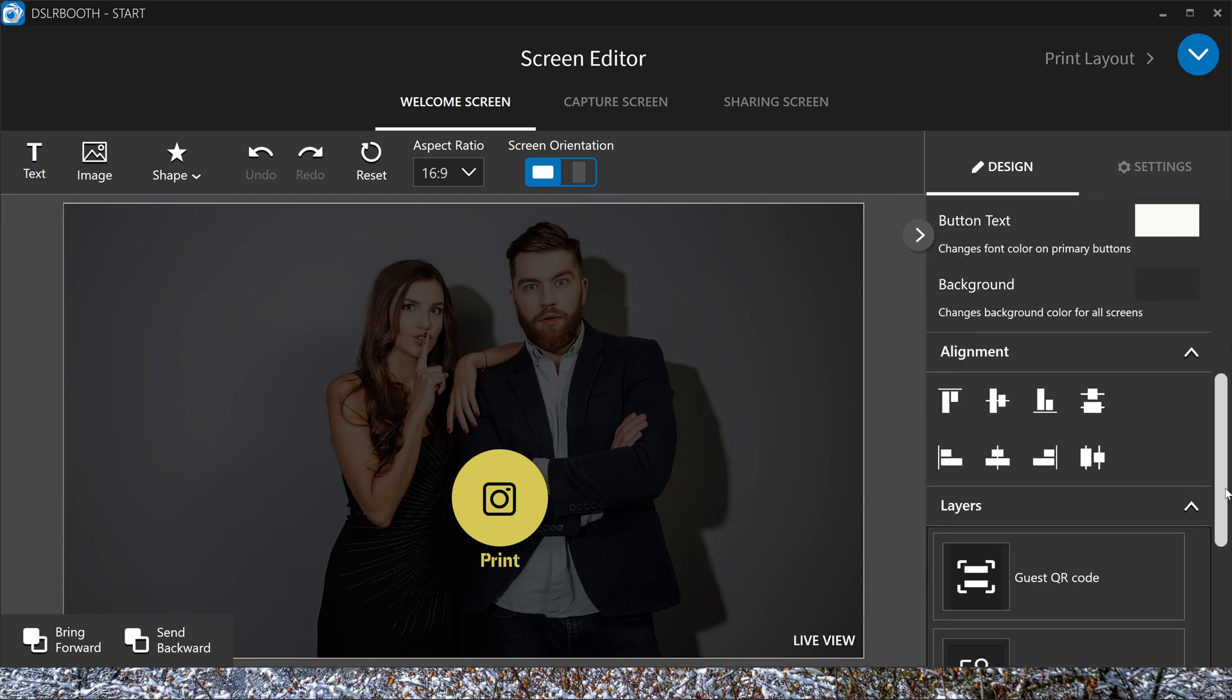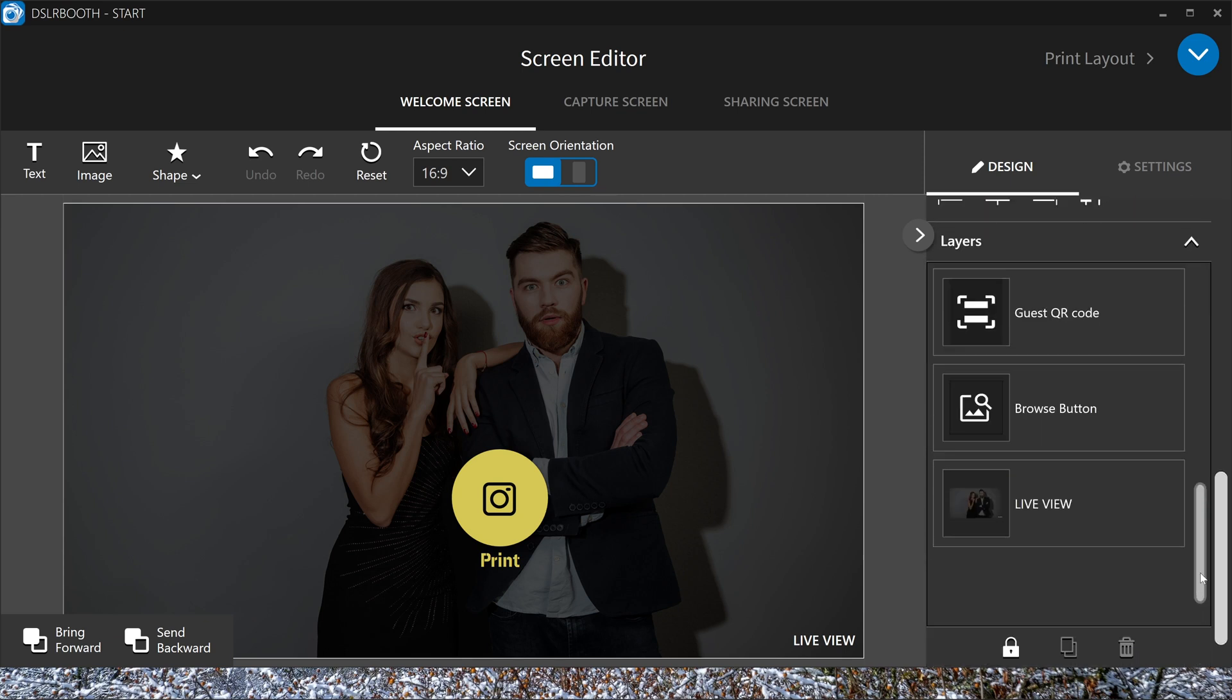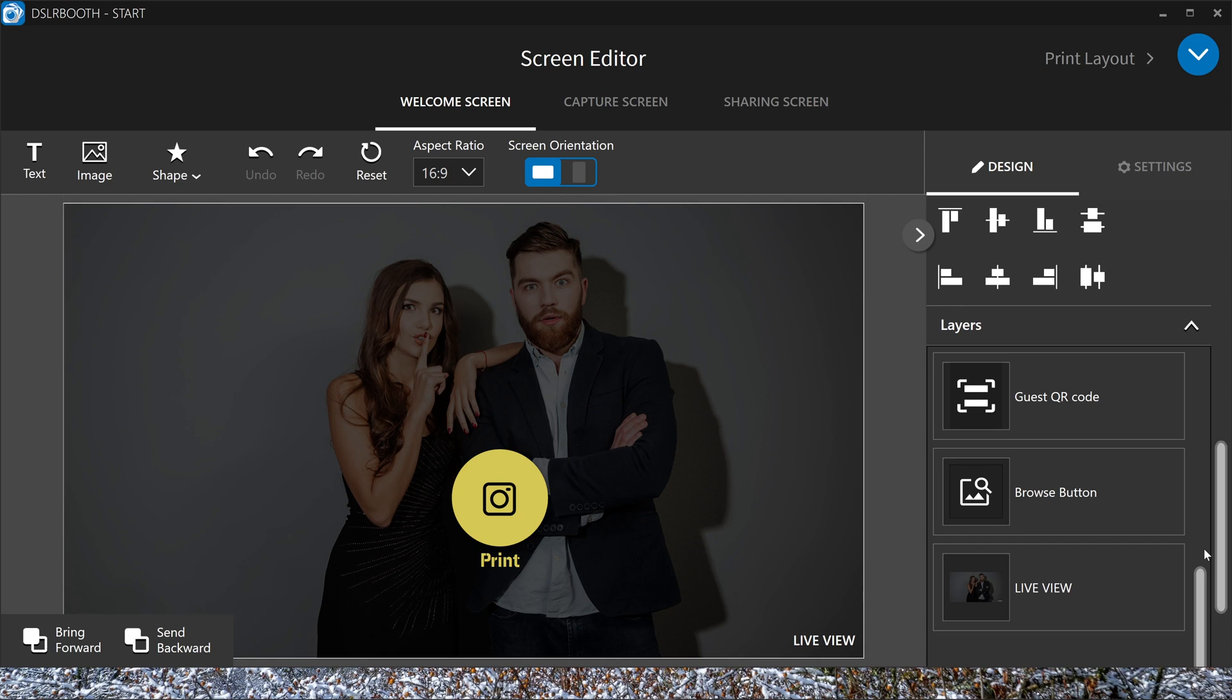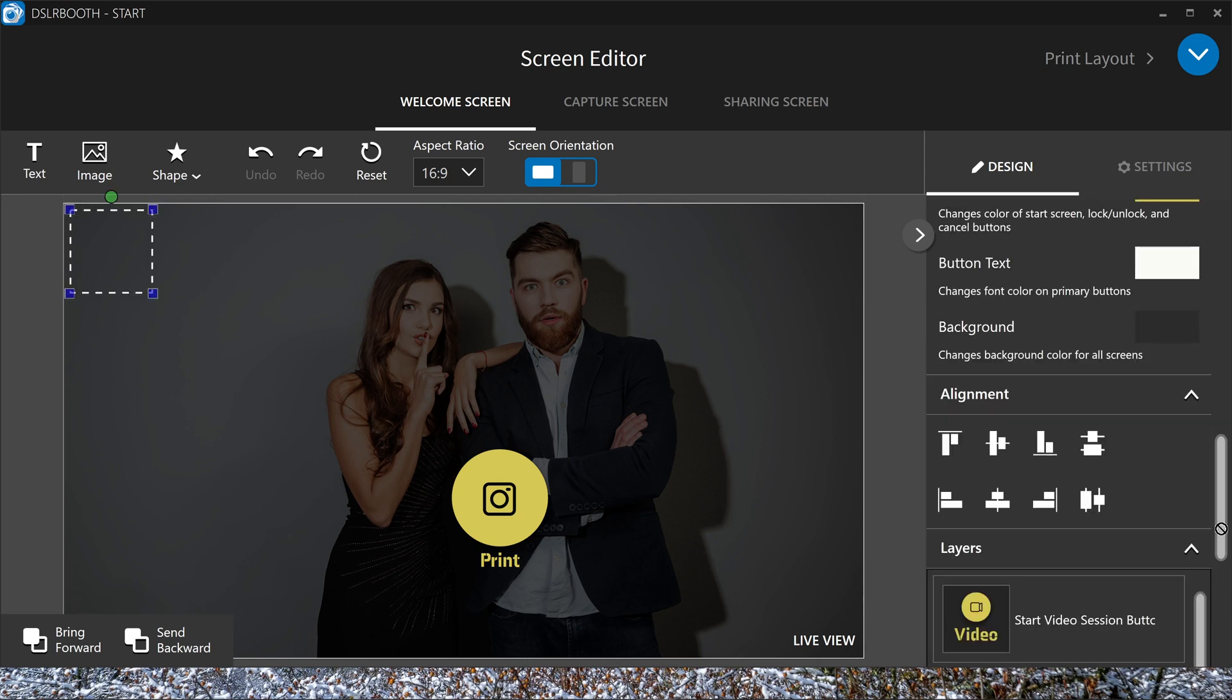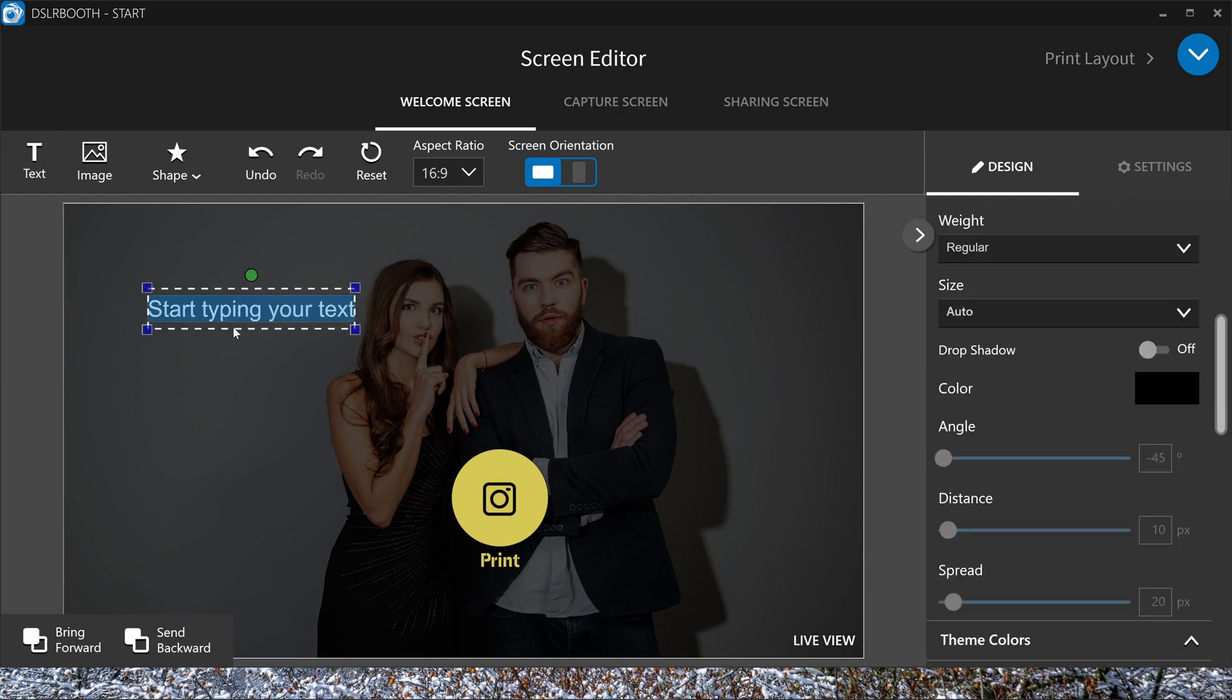Very easy. We have the live view, the browse button, and the guest QR. But these are deactivated, so you can see them here. If you want to add some text, you can do that here and you can put anything you want. Test text.